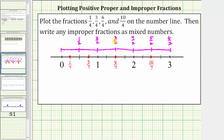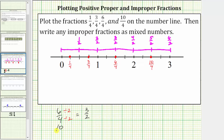Looking at six-fourths, we can see six-fourths is equal to or equivalent to three-halves. Three-halves is the simplified form of six-fourths. More traditionally, to simplify six-fourths, because six and four share a common factor of two, we divide the numerator and denominator by two, which gives us three-halves. And ten-fourths is equivalent to five-halves — the simplified form of ten-fourths. Because ten and four share a common factor of two, we divide the numerator and denominator by two, which gives us five-halves.